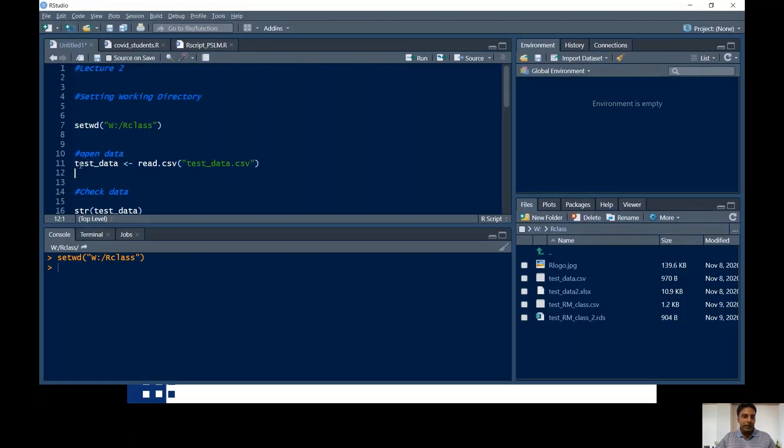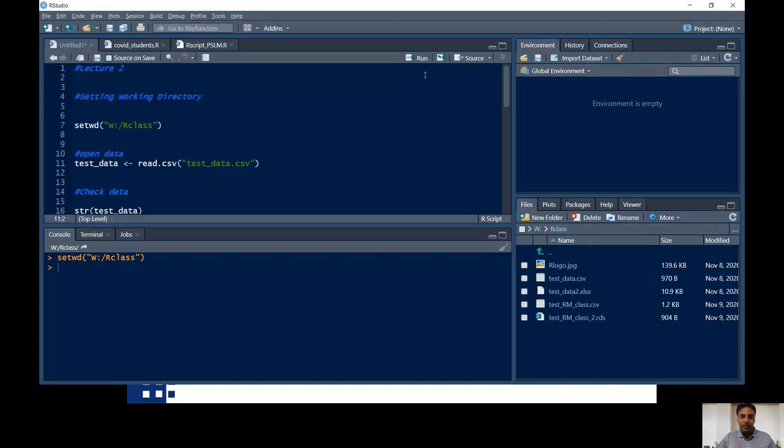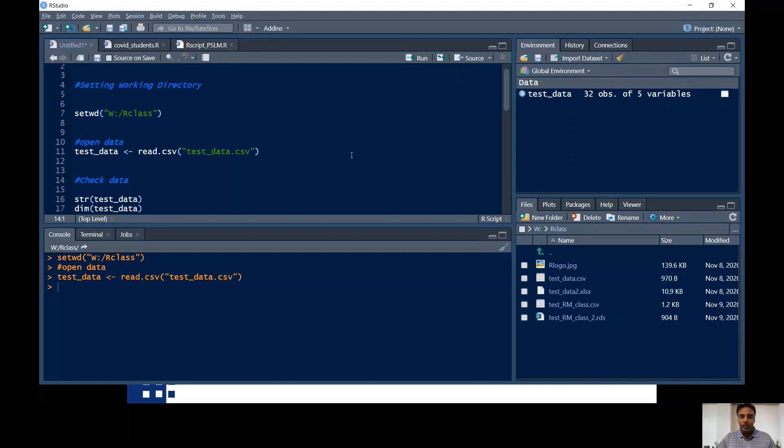So you can run this command by clicking over here and hitting this run button, or you can see over here control enter. There is a second option. You can select this one and run control enter. And there we go. In your environment window, you can see the test data, 32 observations are there with five variables.